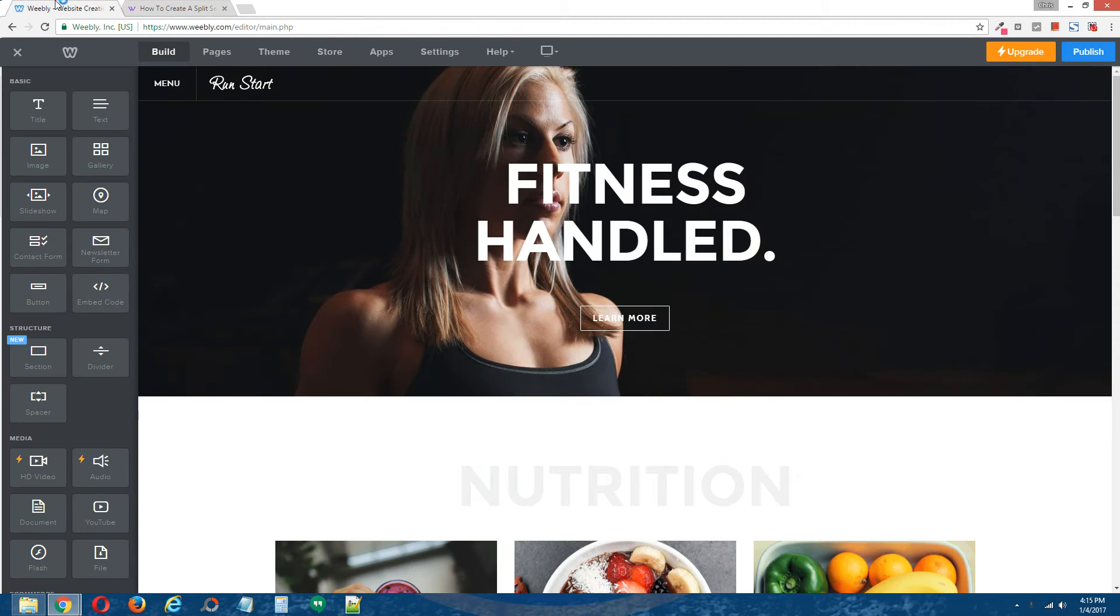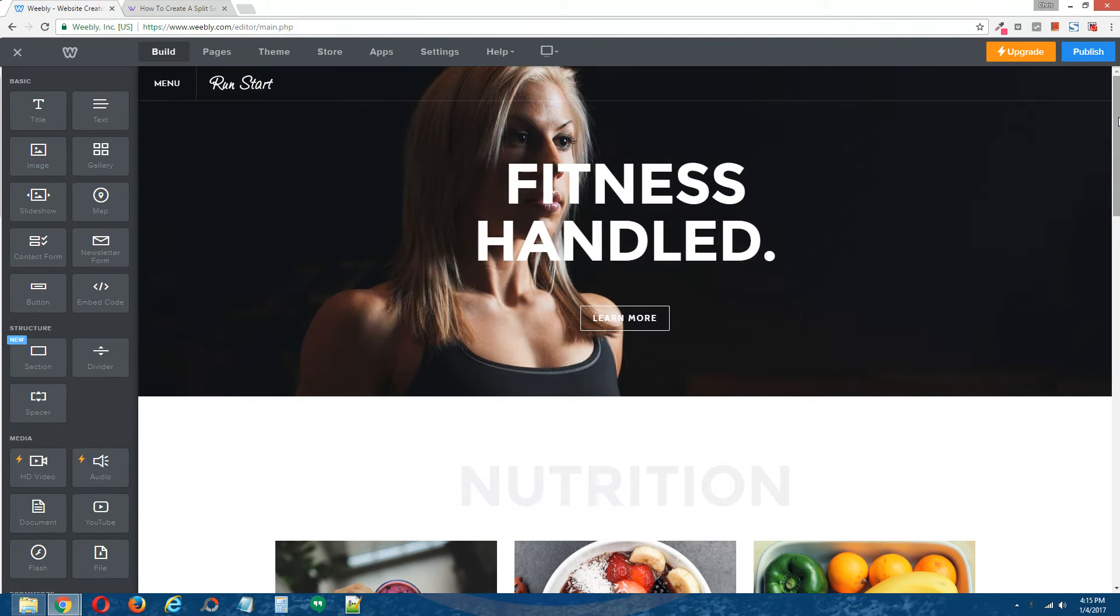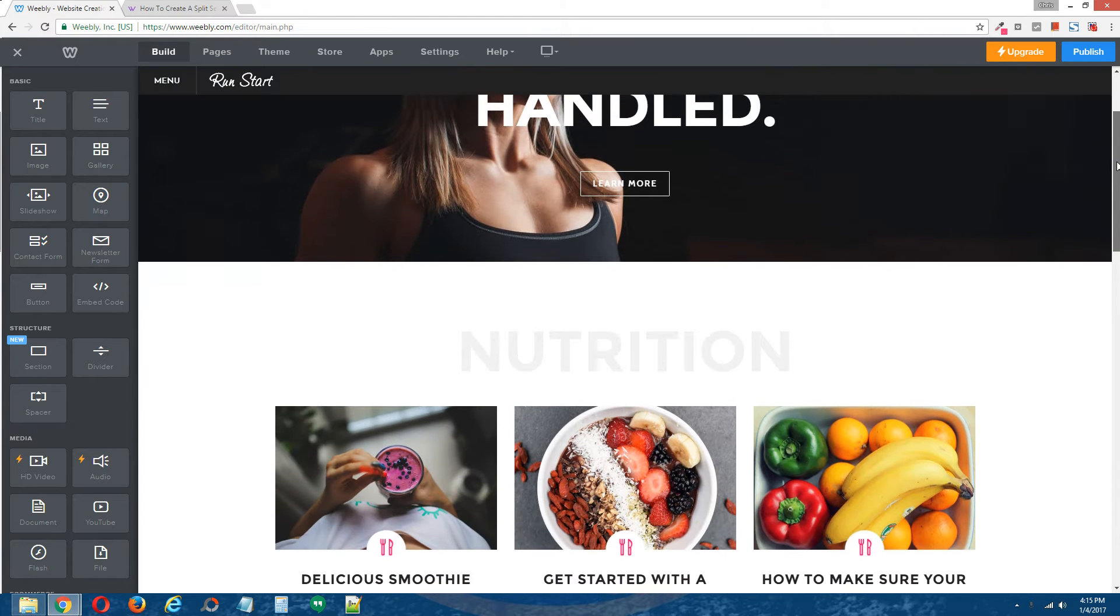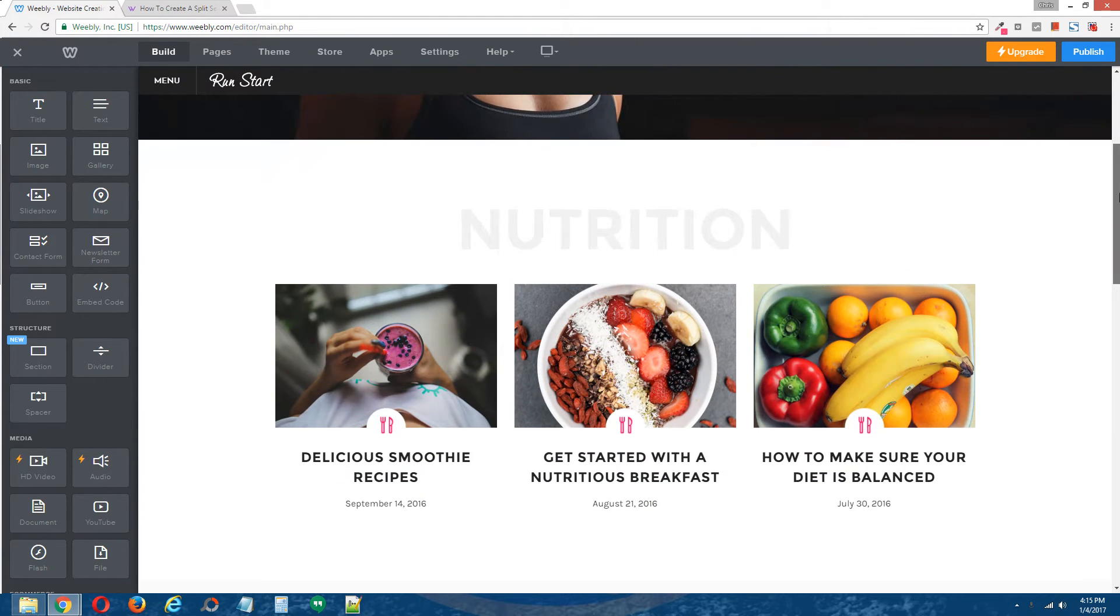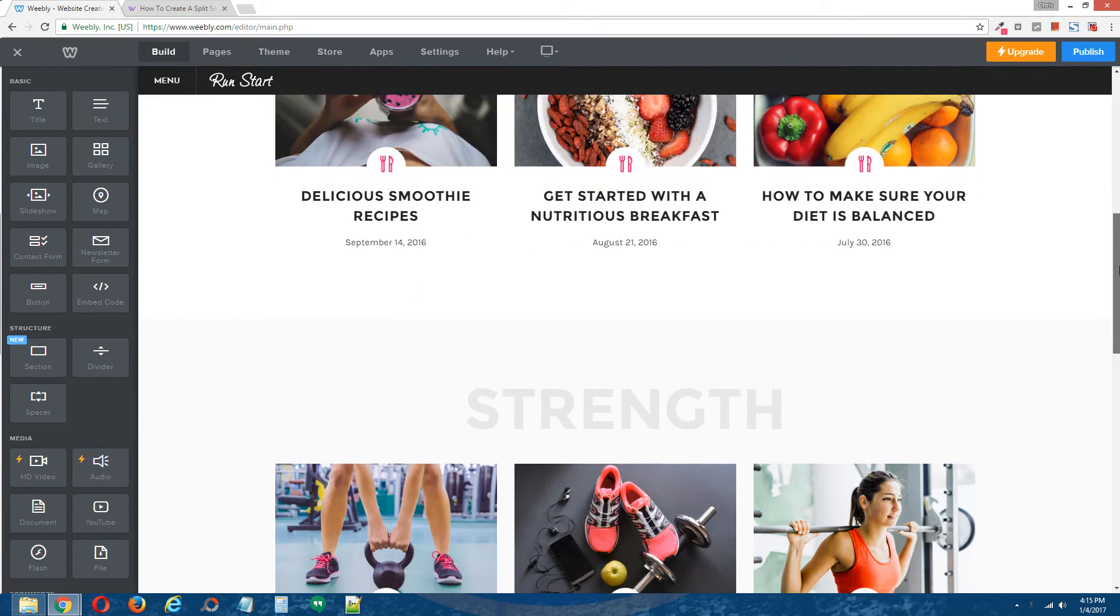So come on over here to our Weebly editor. This is the demo site we'll be using. As you can see, it has quite a few section elements.